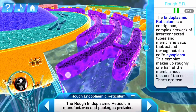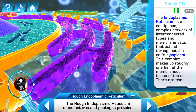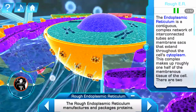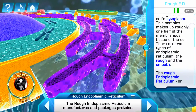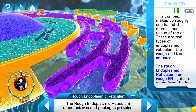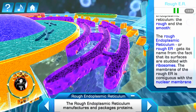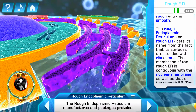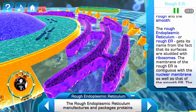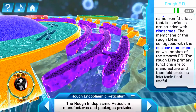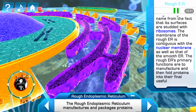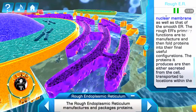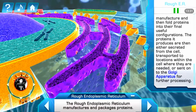The endoplasmic reticulum is a contiguous, complex network of interconnected tubes and membrane sacs that extend through the cell's cytoplasm, making up roughly one half of the membranous tissue of the cell. The rough endoplasmic reticulum, or rough ER, gets its name from the fact that its surfaces are studded with ribosomes. The membrane of the rough ER is contiguous with the nuclear membrane as well as that of the smooth ER. The rough ER's primary functions are to manufacture and then fold proteins into their final useful configurations. The proteins it produces are then either secreted from the cell, transported to locations within the cell where they are needed, or sent on to the Golgi apparatus for further processing.